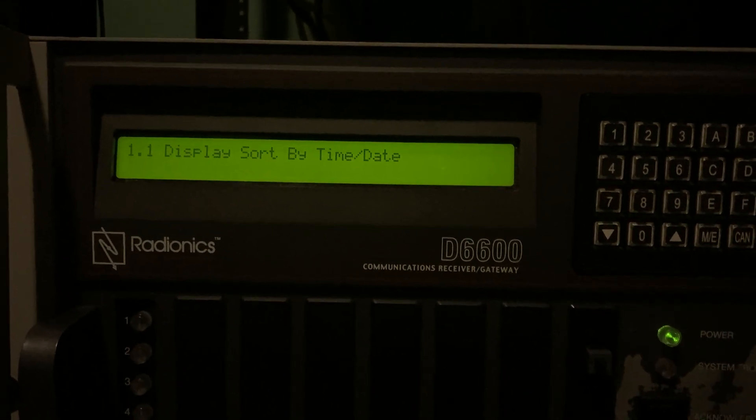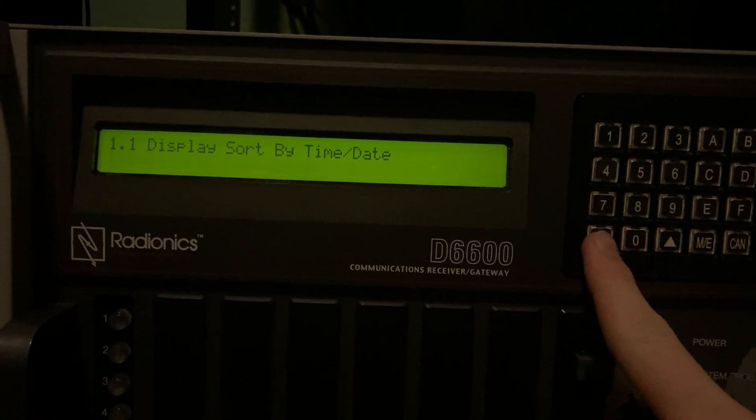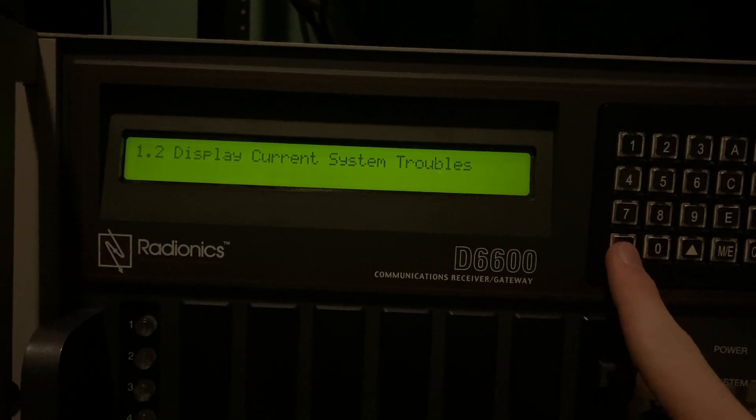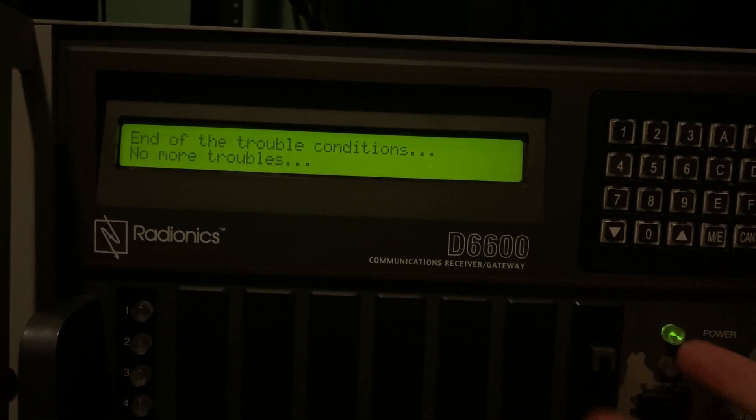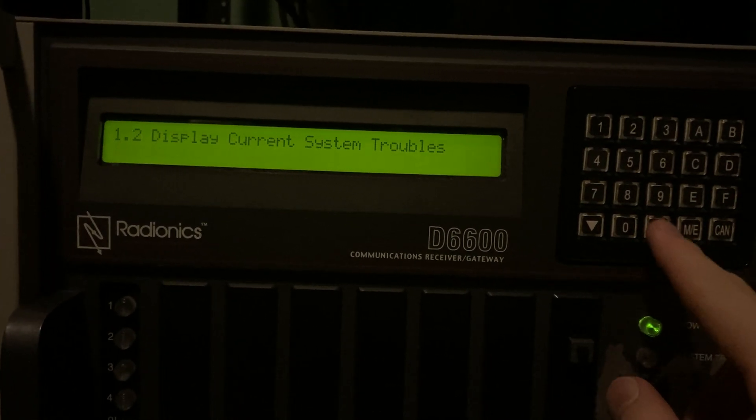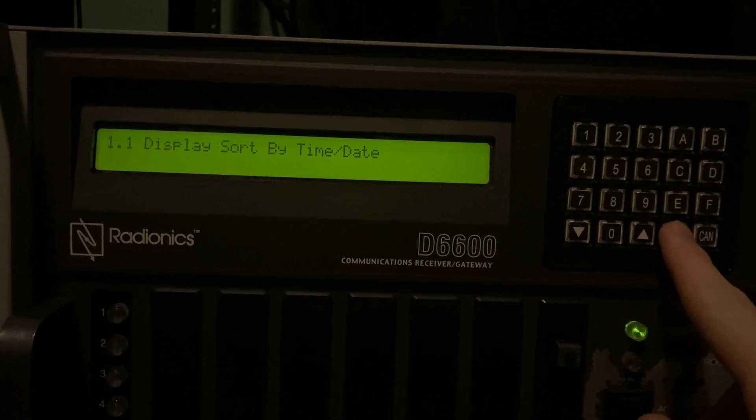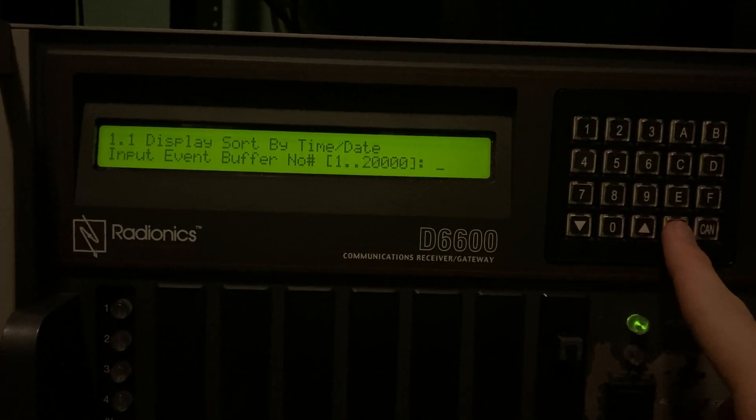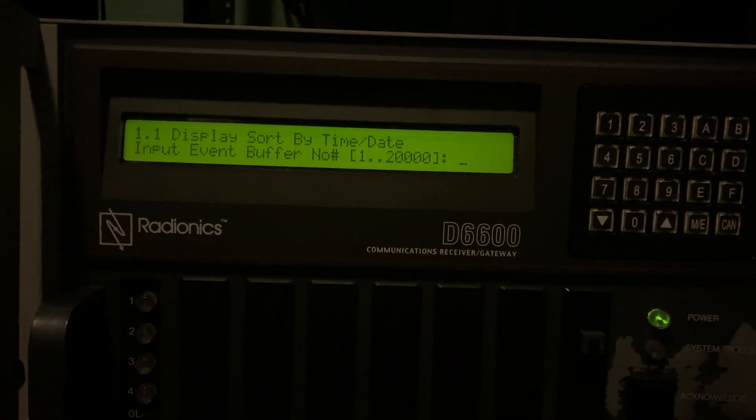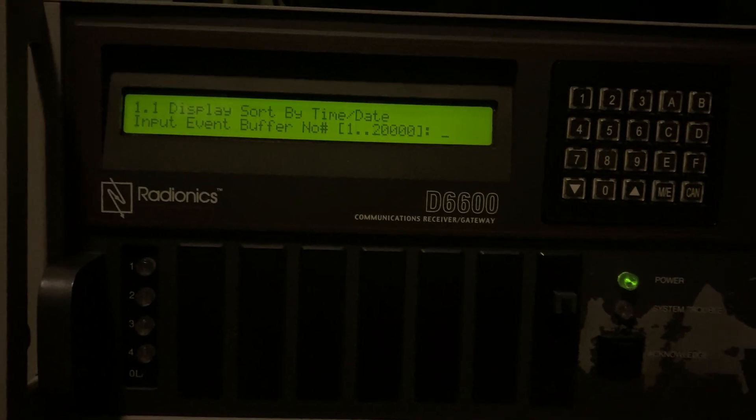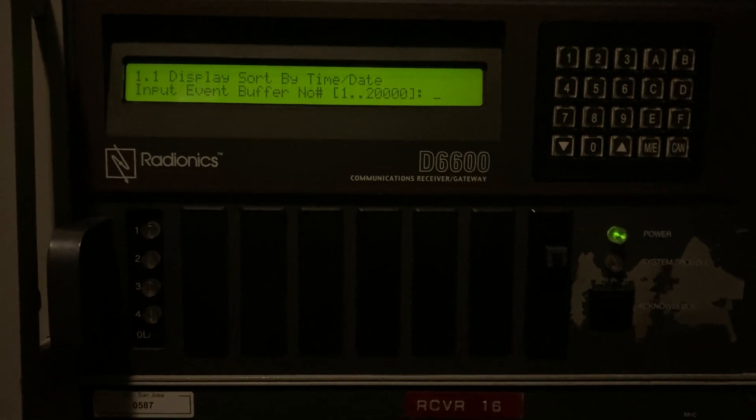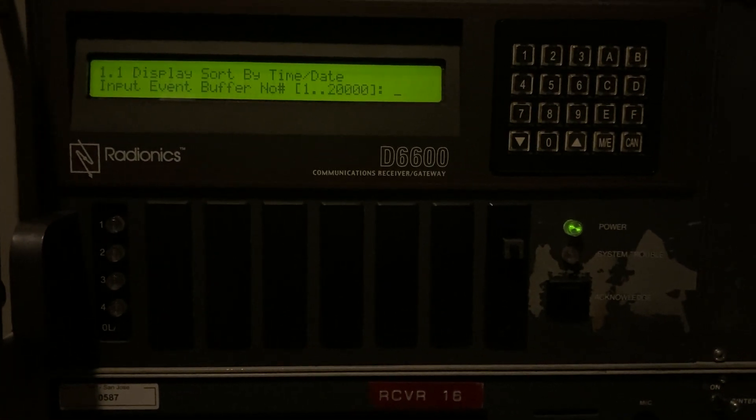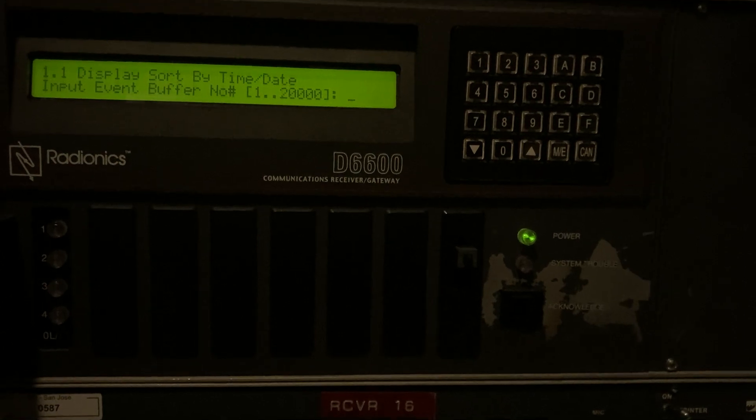And you can either do this or view the current system troubles, but there's no current system troubles. So we're going to display sort by time and date. Yeah. 20,000 events just stored in the receiver, which is awesome because then you don't have to look at the printer. You can look in the receiver's memory itself.